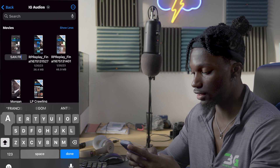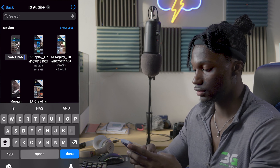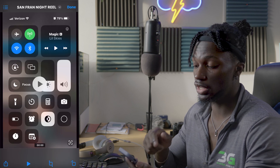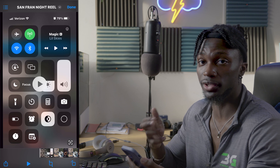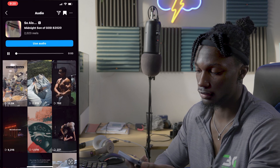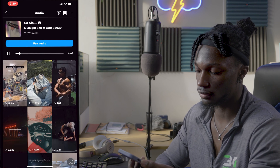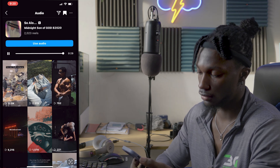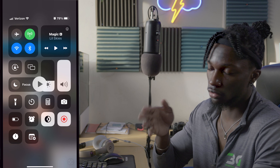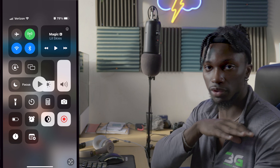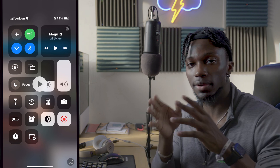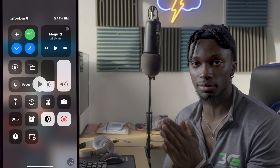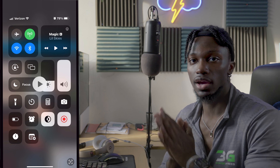I'll name it 'San Fran Night Reel.' Then you play it back. I'll show you guys the screen recording of the audio. Now you want to cut off the screen recording at the right point — that's where you want to cut it for the audio. Make sure to get it down to the exact second, because when you bring this back on Instagram you want it lined up with the original audio.